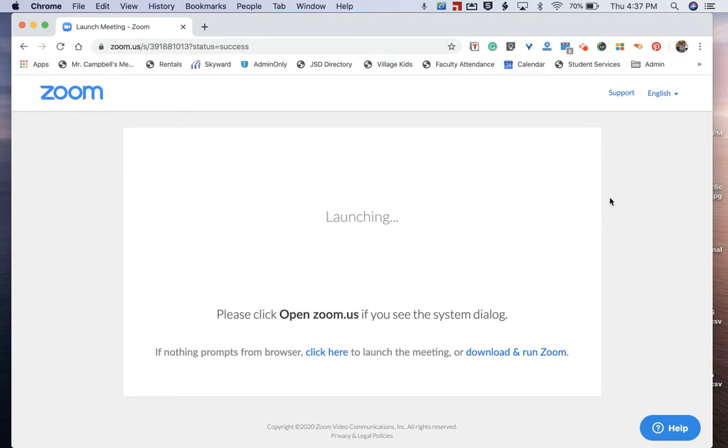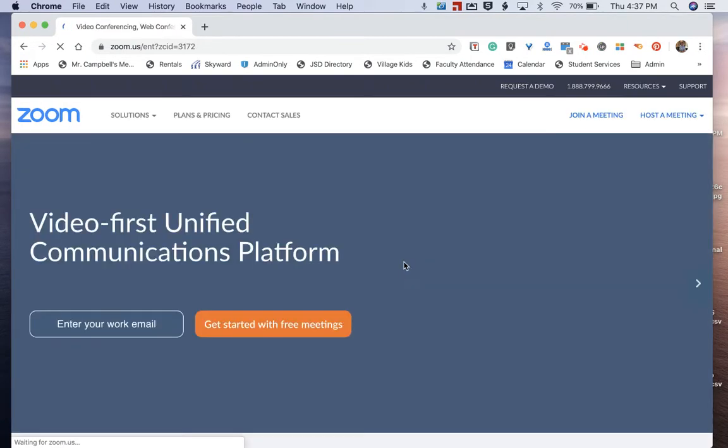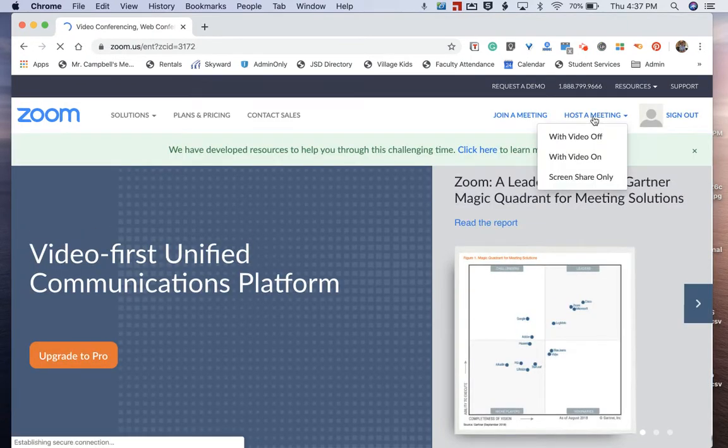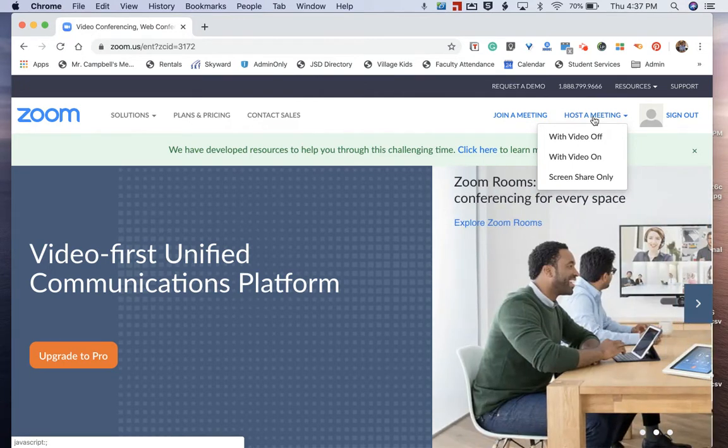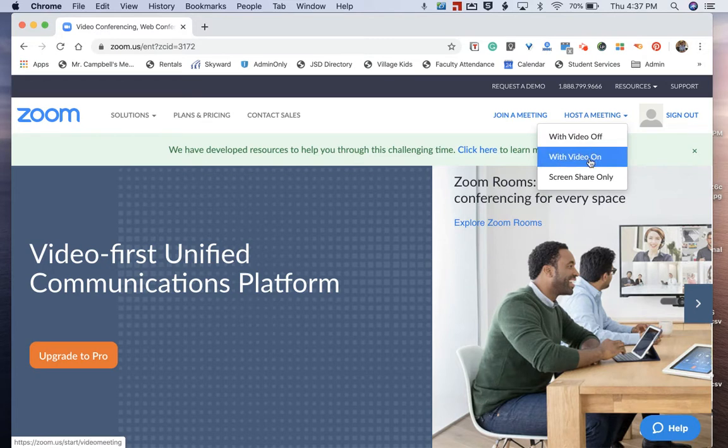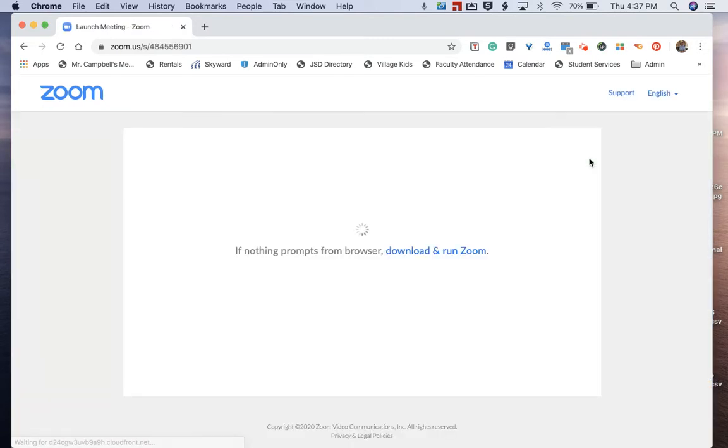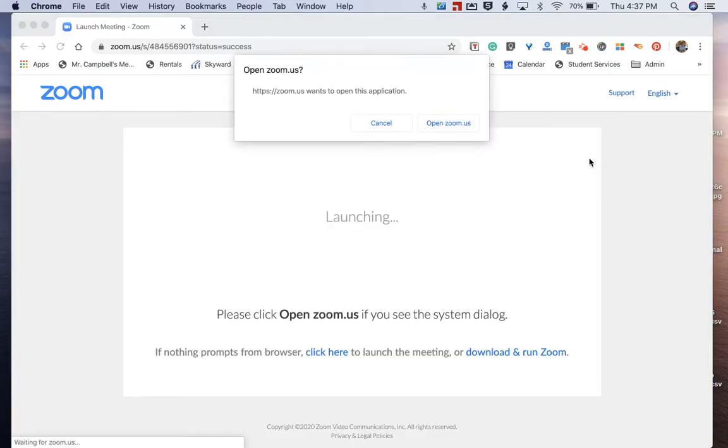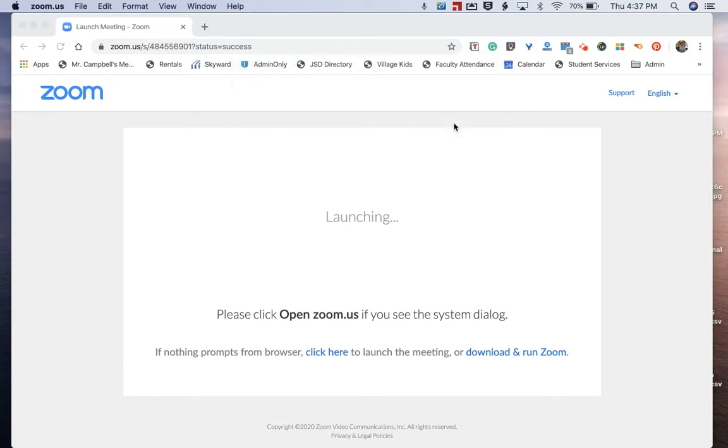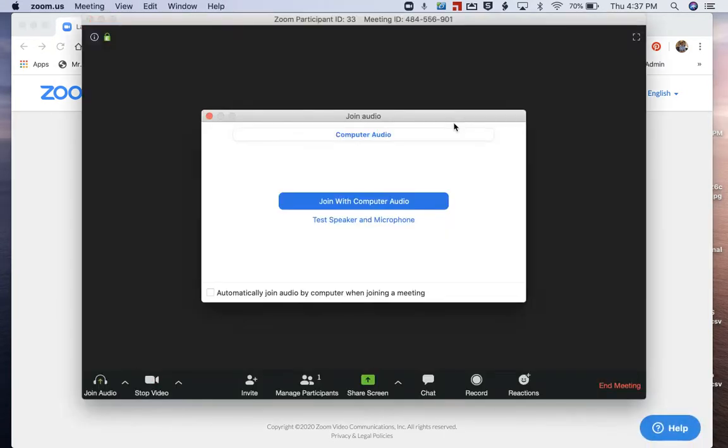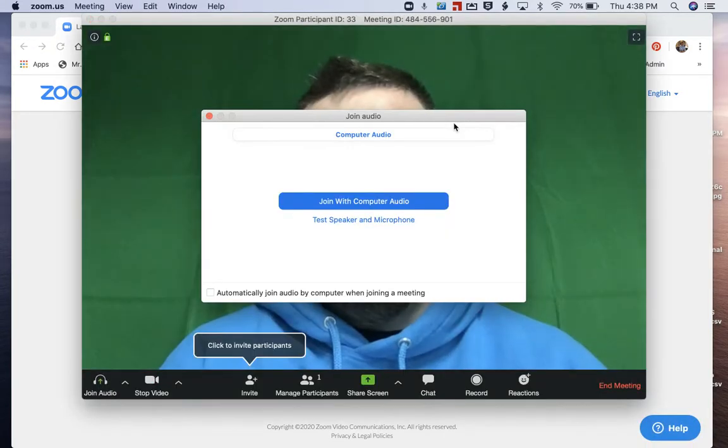So let's get right to it. When we go to Zoom, obviously we already have an account created. If you don't have an account created, you can see some previous videos on the YouTube channel. So we're going to do with video on. It's going to ask us if we want to open zoom.us. We're going to click yes. It's going to connect to the meeting. A new screen will pop up.